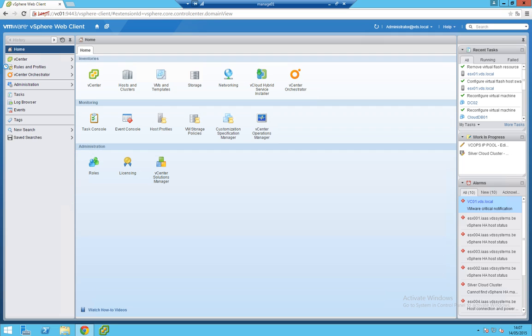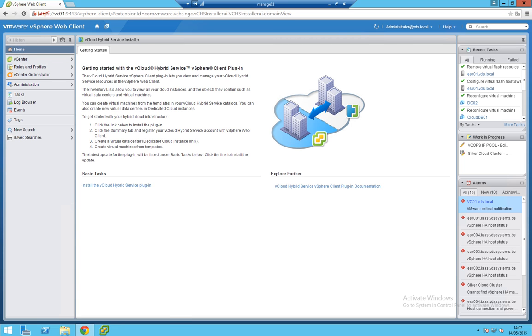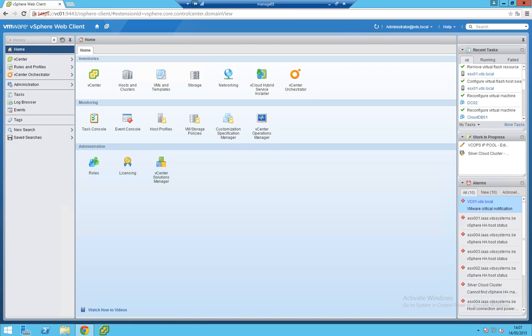Login to your vSphere web client because that's the only way to configure it. You can't use the VI client, that's not possible. So go to your hosts and clusters.